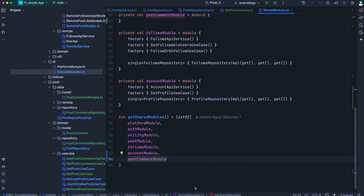Alright guys, that's it for this episode where we have worked mainly on the shared code for the post comment feature. We also added a way to retrieve a single post. In the next episode, we'll be on the Android side to work on the post detail screen, where we'll make use of all this shared code we have written today. As always, take care — I'll see you in the next episode. Bye.